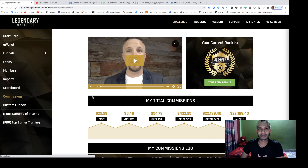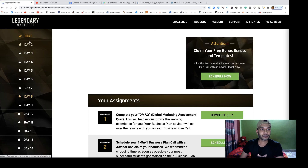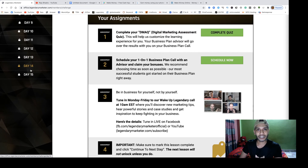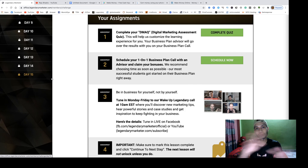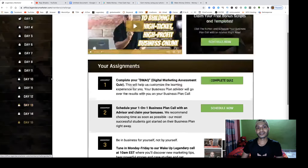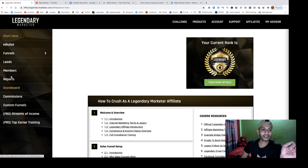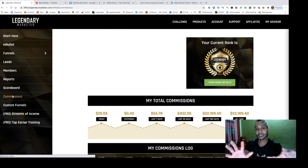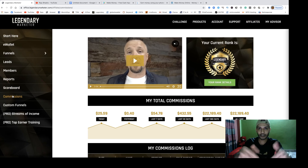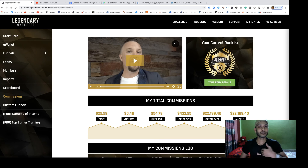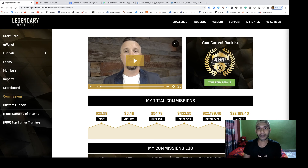After joining Legendary Marketer you get a 15-day business challenge. You have to complete all 15 days, and a coach will be assigned to solve all your problems. There is a lot of marketing and traffic training inside this program. Check my video description and join Legendary Marketer to make big money by online marketing.